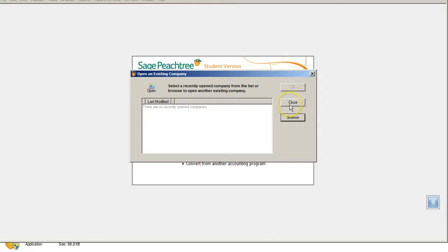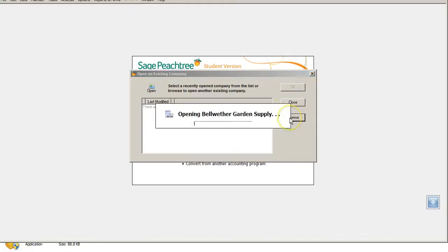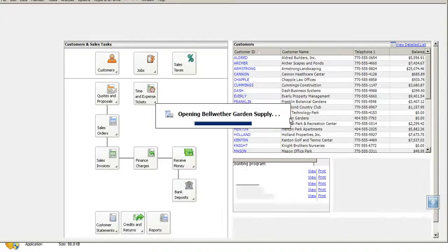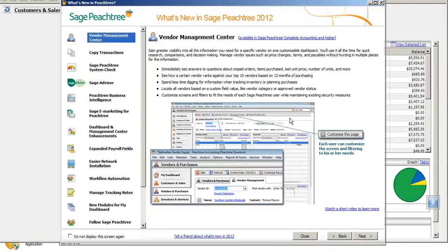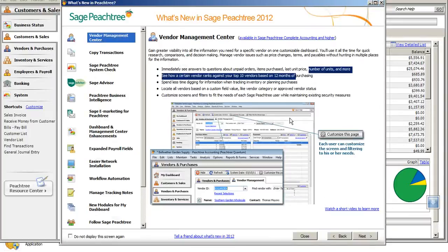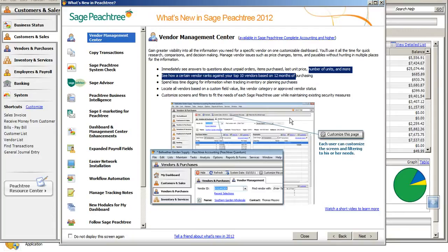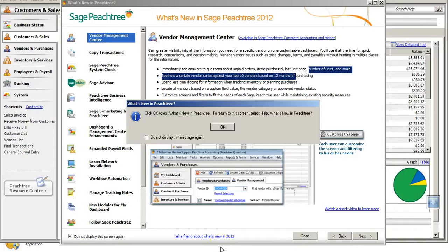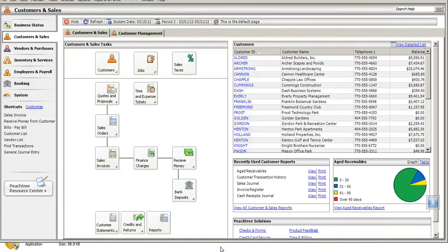Again, all this takes time because there's a lot of information in here. Bellwether is going to open up, and it's going to give us some information about what's new in Sage Peachtree. We're not going to worry about this right now. You're just going to want to hit the Close button or click on that Close tab at the bottom right-hand side of the screen. But from there, we are in Bellwether.